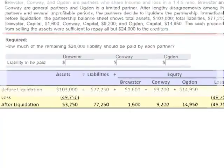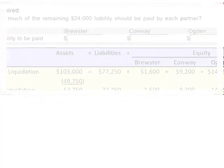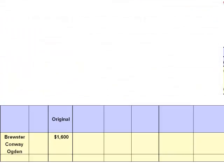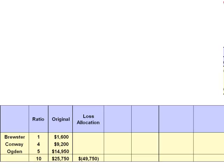The loss needs to be allocated among our three partners. Their capital balances had been $1,600, $9,200, and $14,950 — total capital of $25,750. They had been sharing income and loss in the ratio of 1 to 4 to 5. Adding the parts: 1 plus 4 plus 5 equals 10, and 10 becomes our denominator in the fraction used to allocate the $49,750 loss.